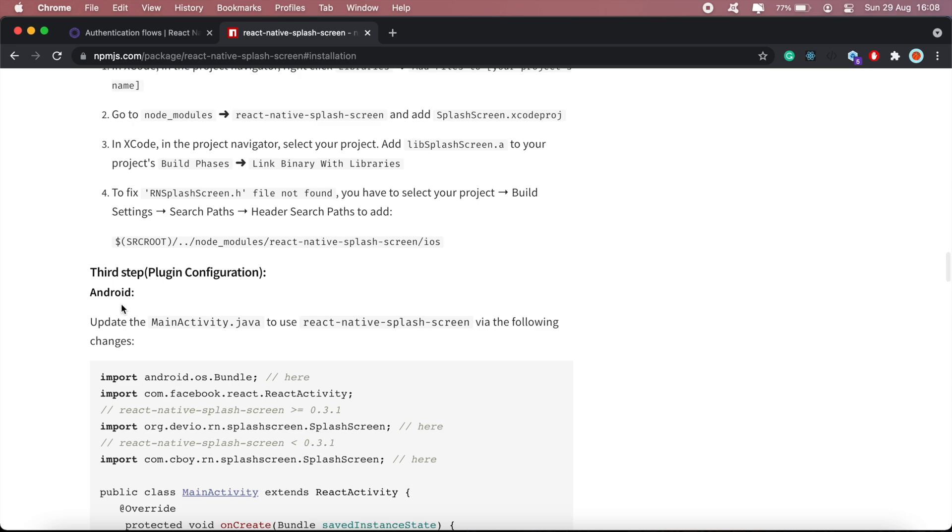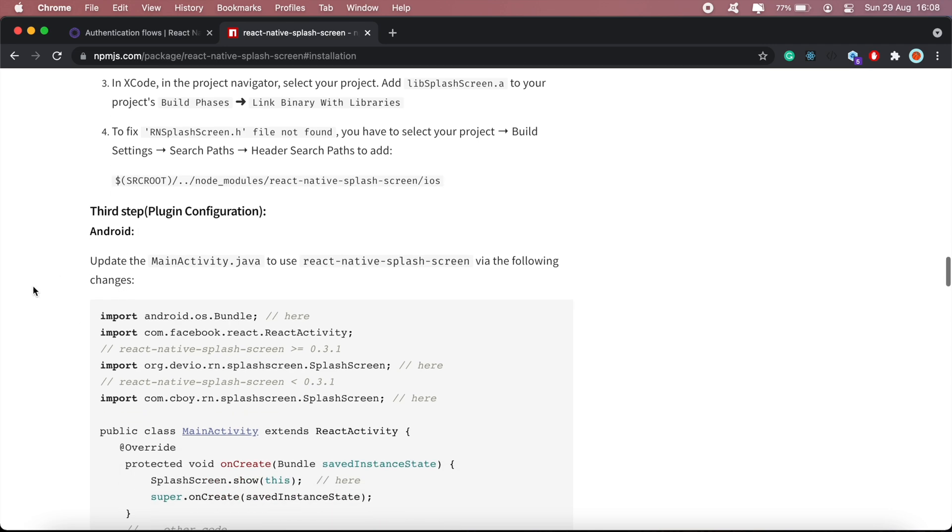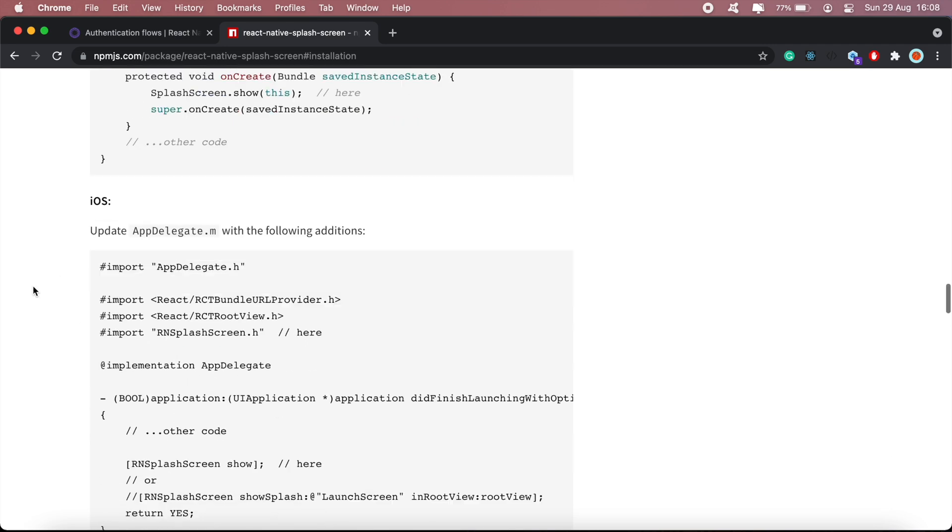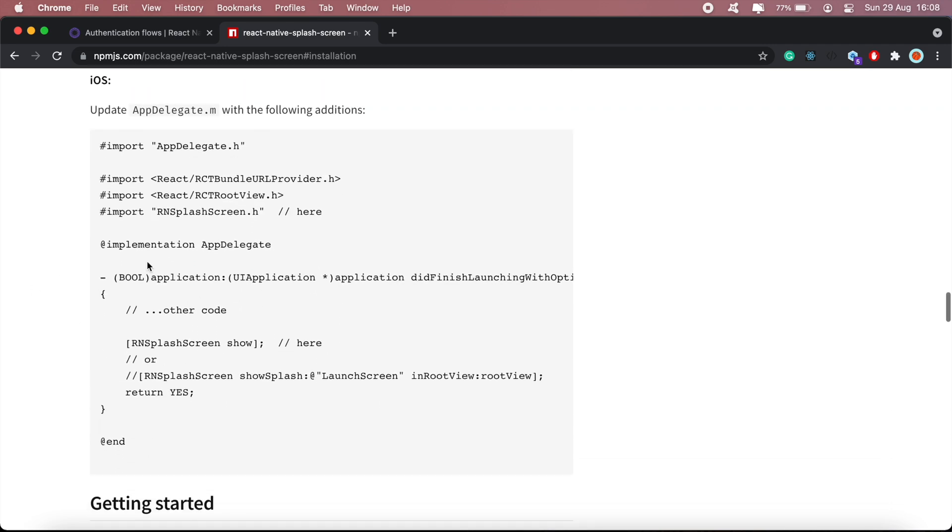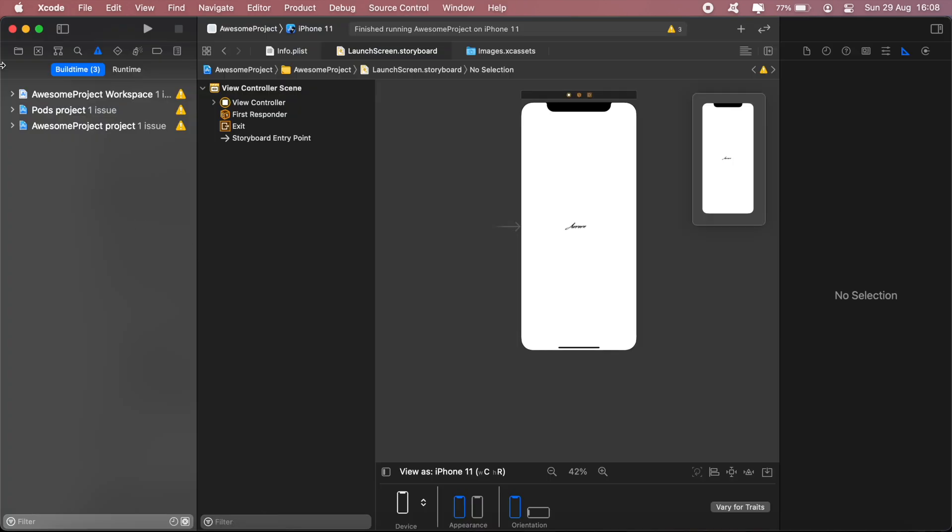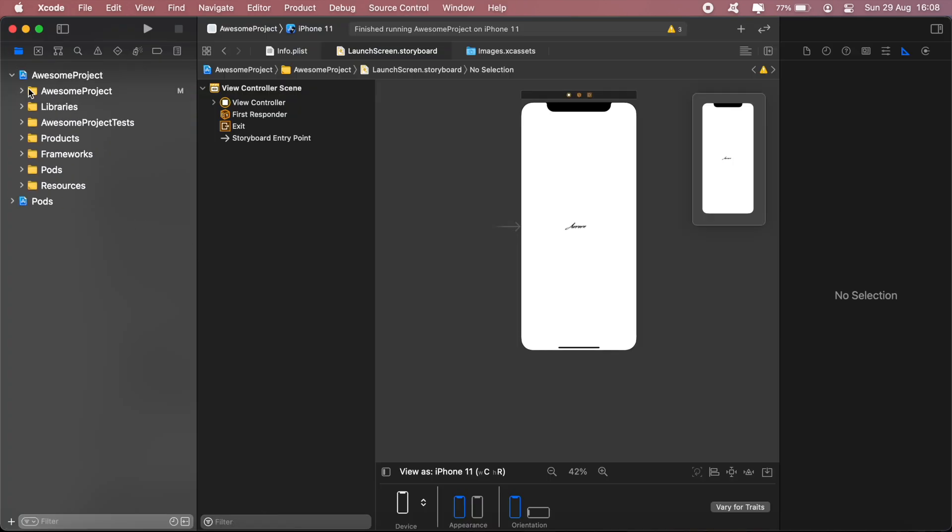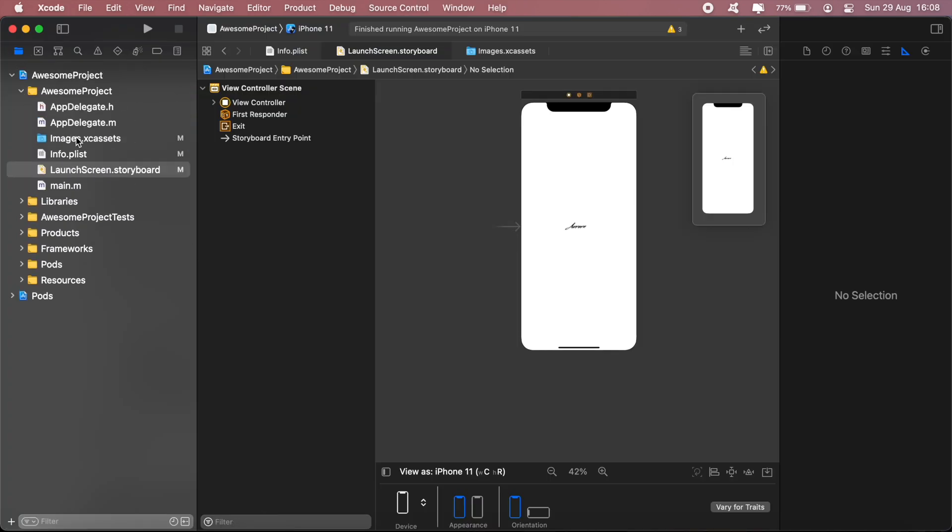After that, now you can scroll down to step three. We'll come back to this section here, but scroll down to step three of the iOS section. Back to our Xcode, head over to your awesome project, and then under the awesome project folder, click on AppDelegate.m.